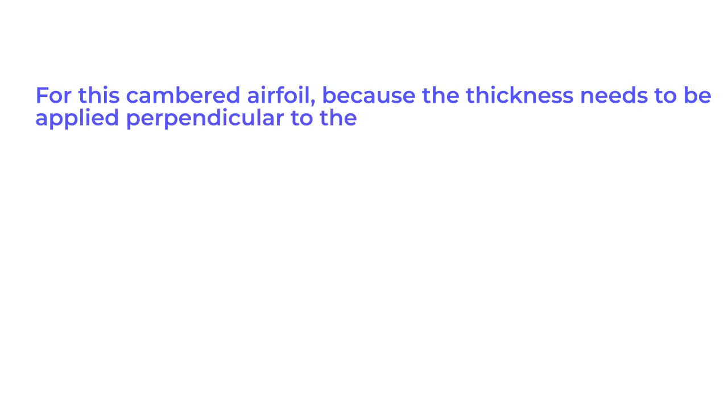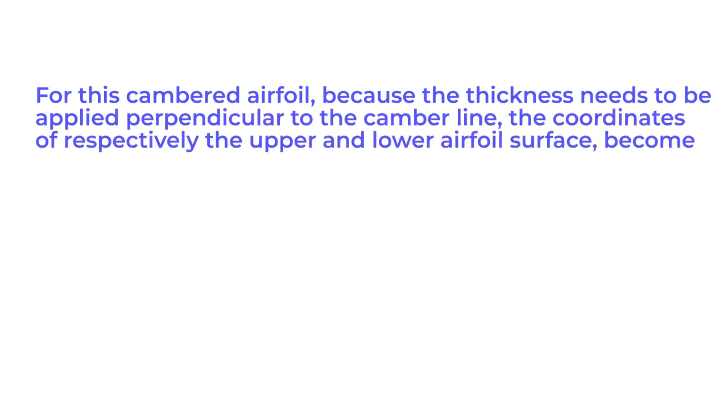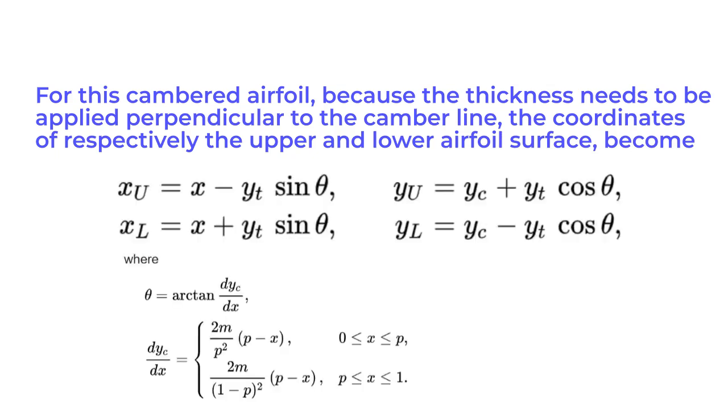For this cambered airfoil, because the thickness needs to be applied perpendicular to the camber line, the coordinates of respectively the upper and lower airfoil surface become... Please note these equations, we need these equations to define the point set.